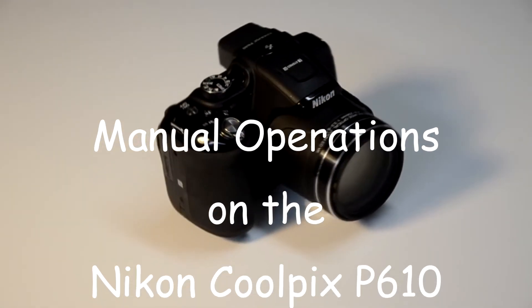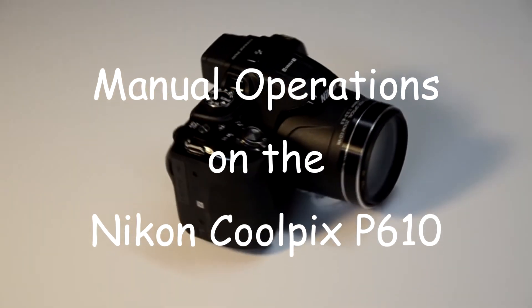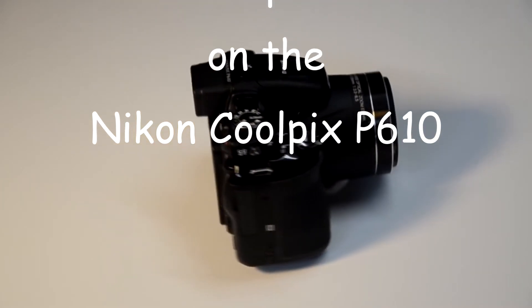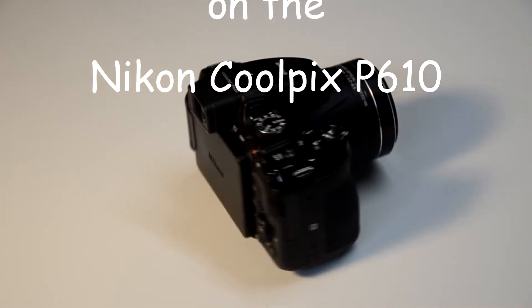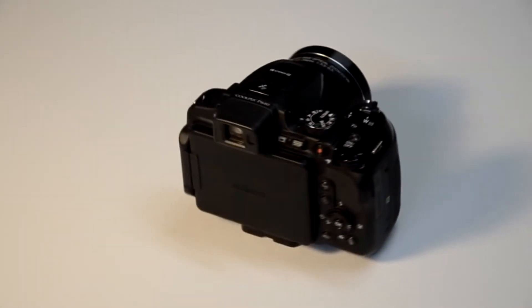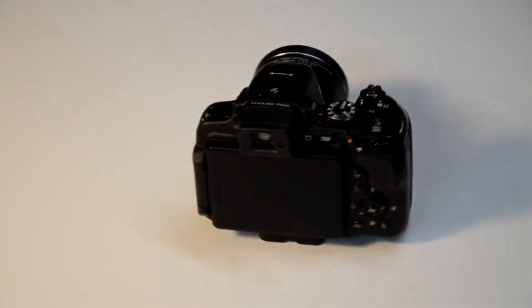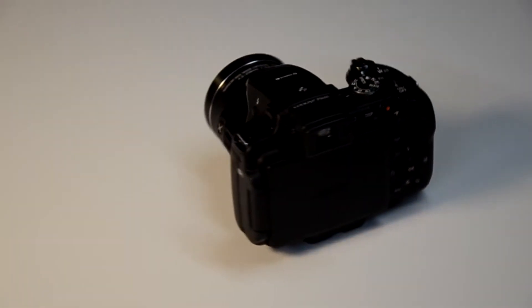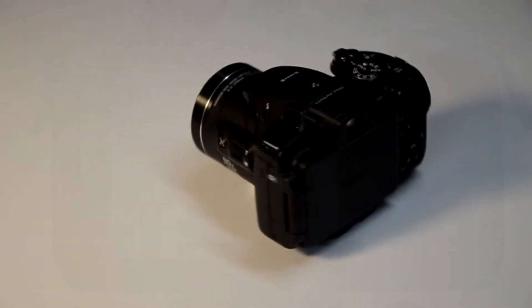Several readers have requested information about using the manual modes on the Nikon Coolpix P610. We're going to go through a series of shots and step through some of the manual features.